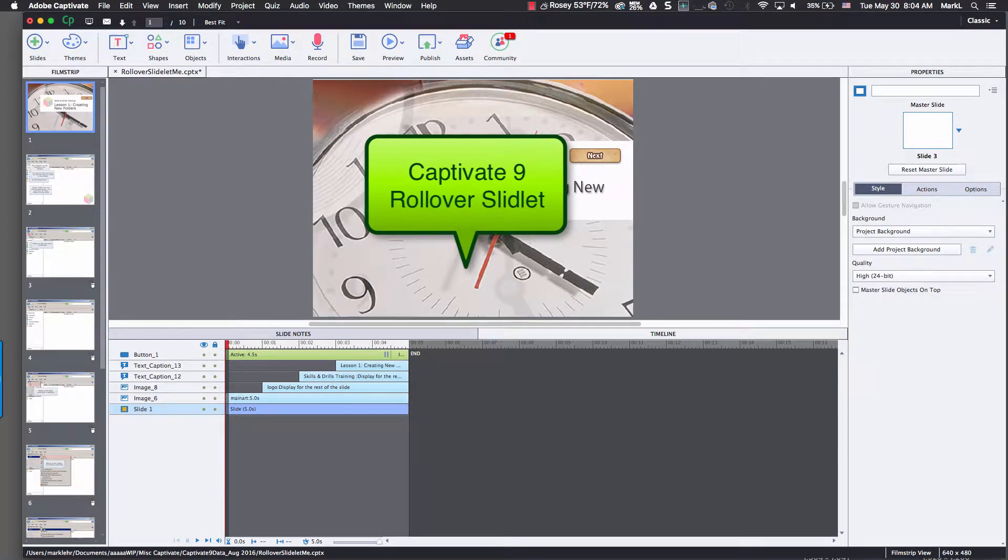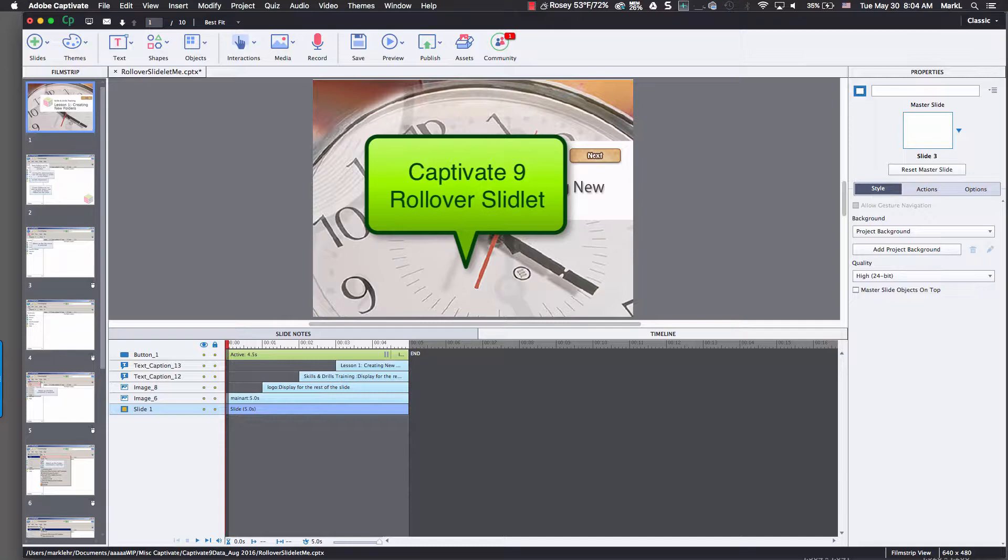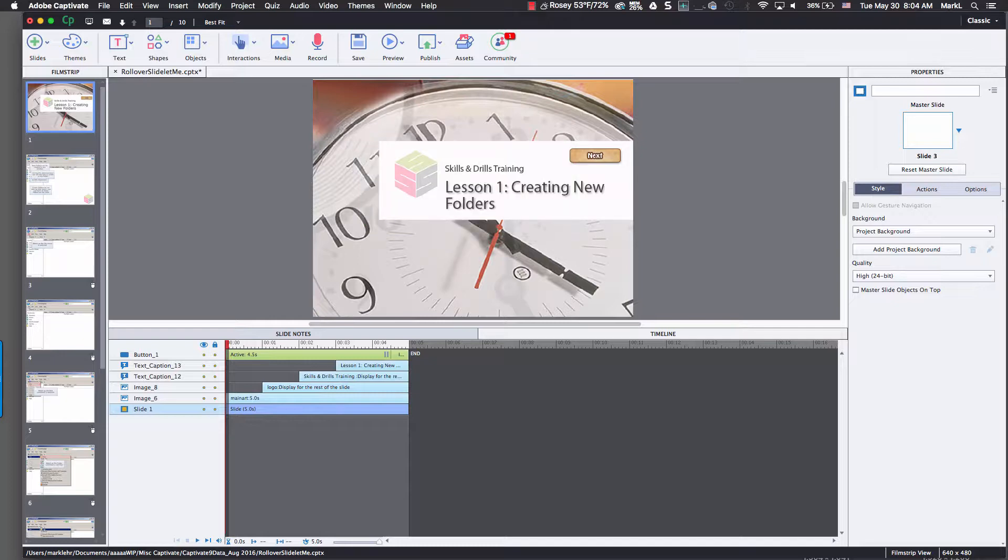Good day, we're going to talk about a little part of a lesson in Captivate 9 from the Essentials class that we didn't get to, and that was Rollover Slide Lits. This is on page 133 of your book. We're going to take a look at Rollover Slide Lits.